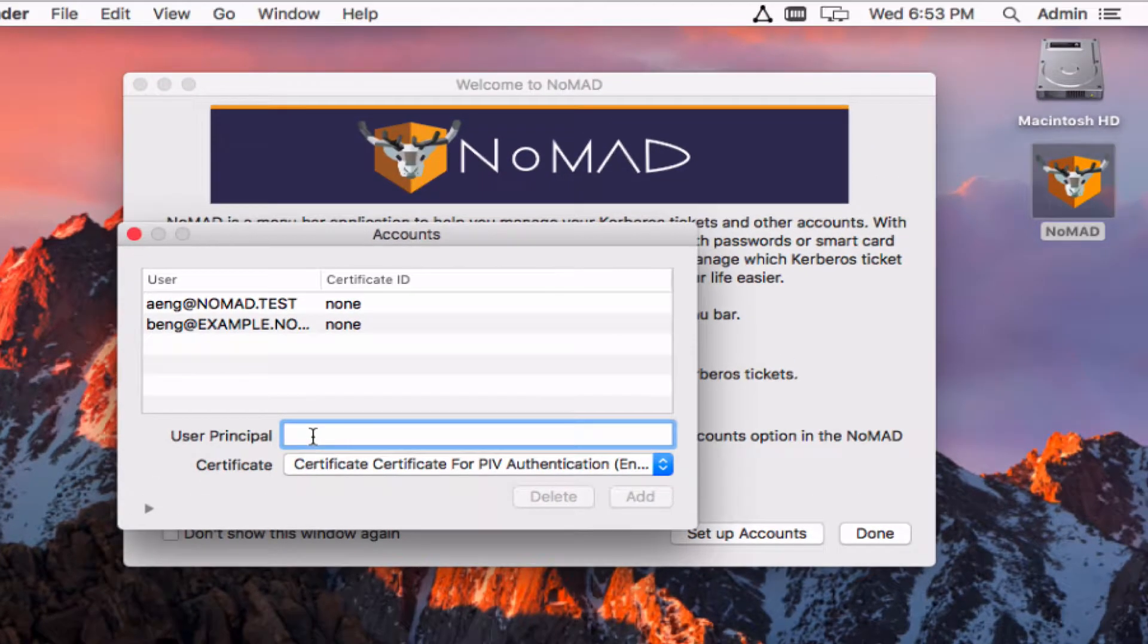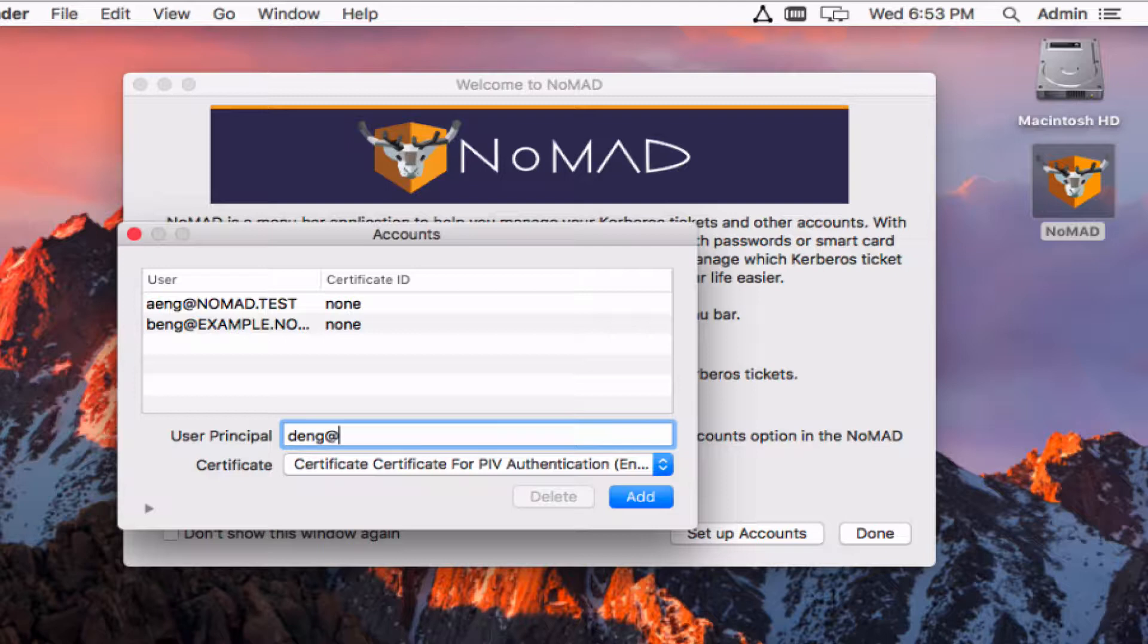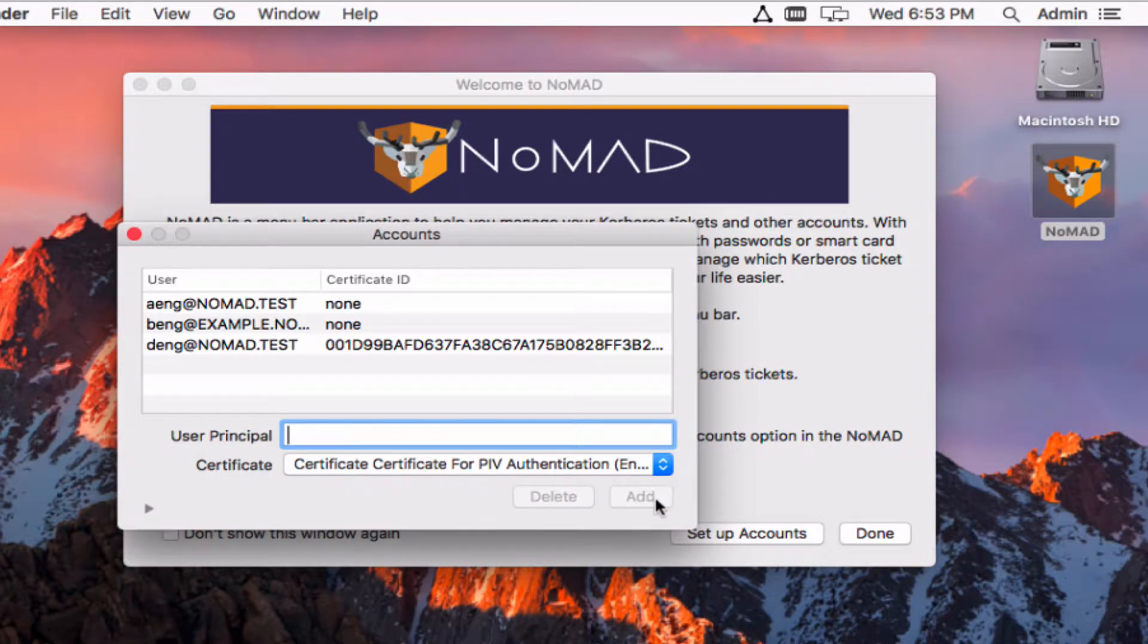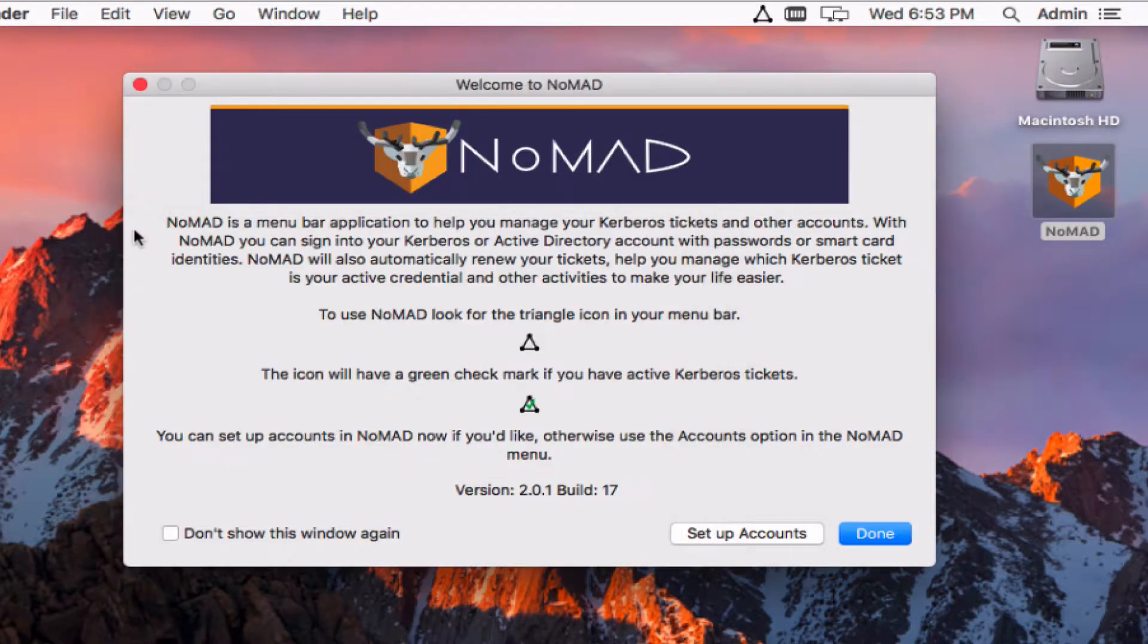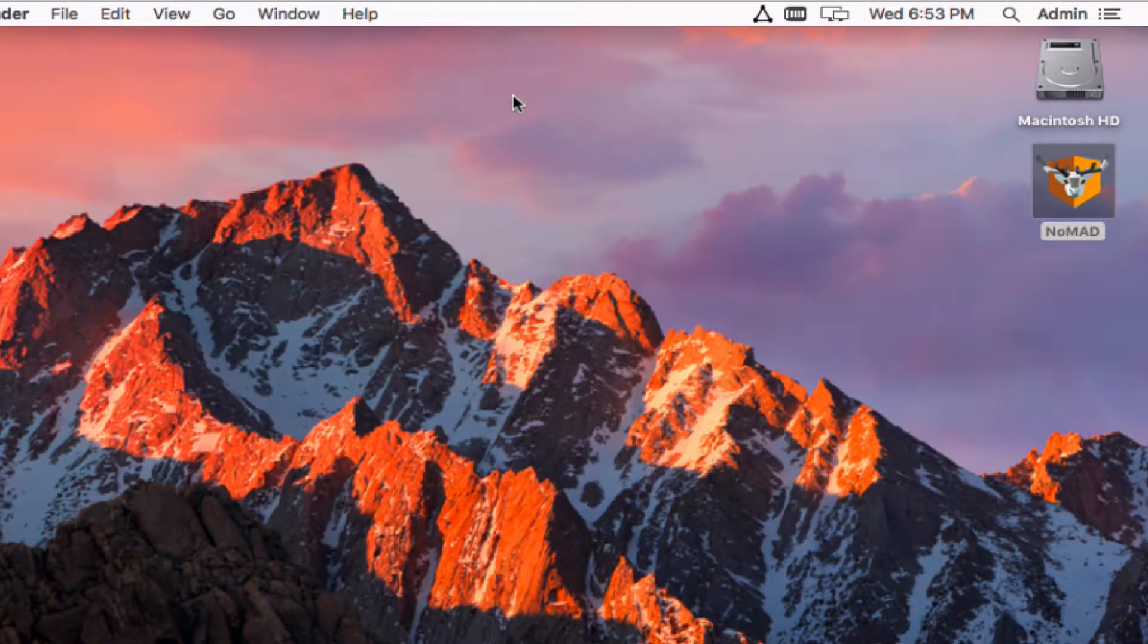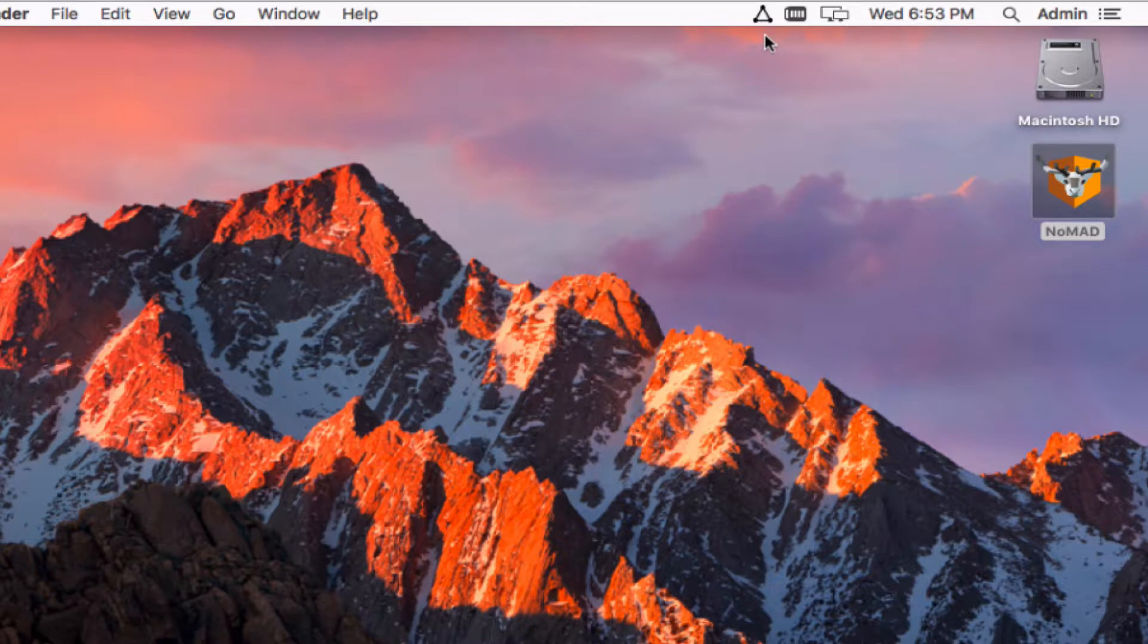So now I'm going to configure this with a principal and add this in. I'm going to close out of this accounts menu, close out of the welcome screen. Now I've got the triangle up here in the menu bar.